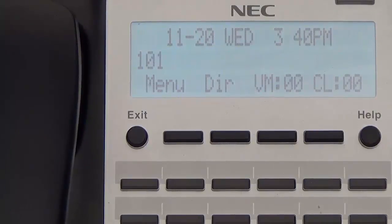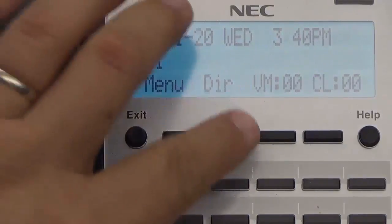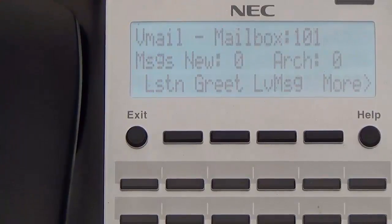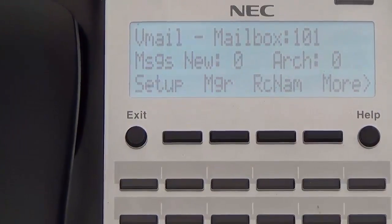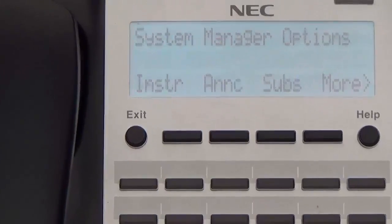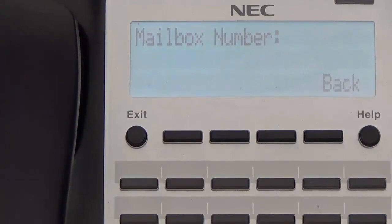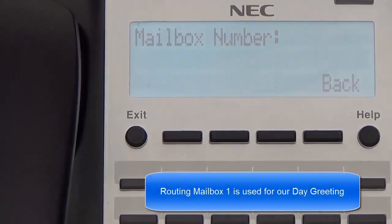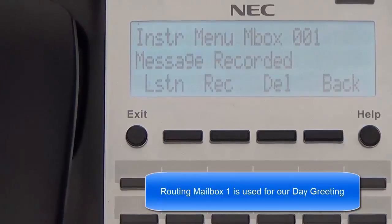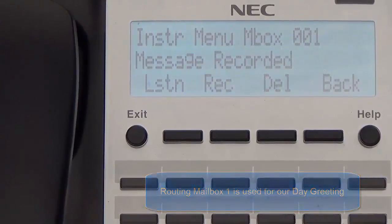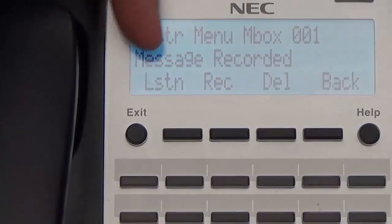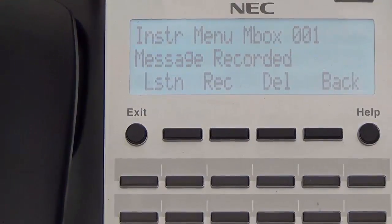When we get to the admin menu, it is going to refer to option 4 as the instruction menu message — that is just another word for a routing mailbox. So we are going to hit the voicemail soft key, then press More, then press the Manager soft key, then press the Instruction Menu soft key. Enter the mailbox number for the instruction menu — we are going to type in 001 for routing mailbox 1. To listen to the instruction menu for this mailbox, press 5. We can press the soft key for Listen or the one for Record, so we are going to press the Record soft key.